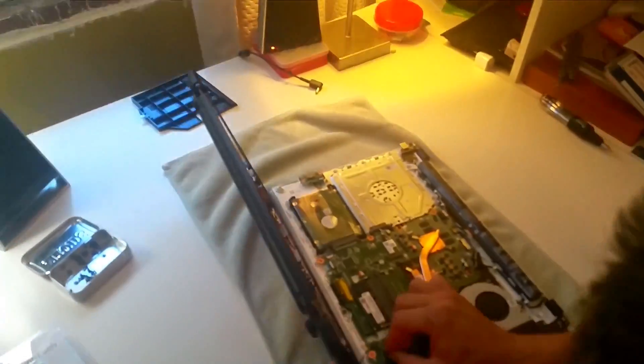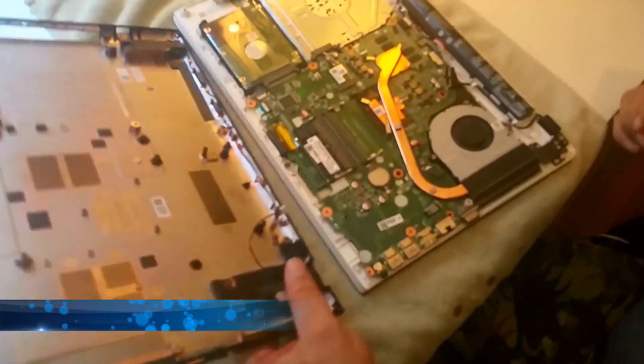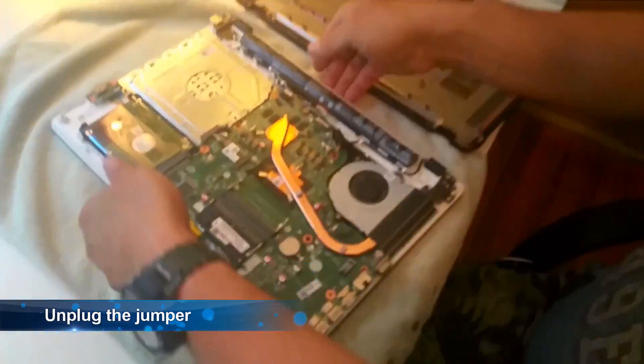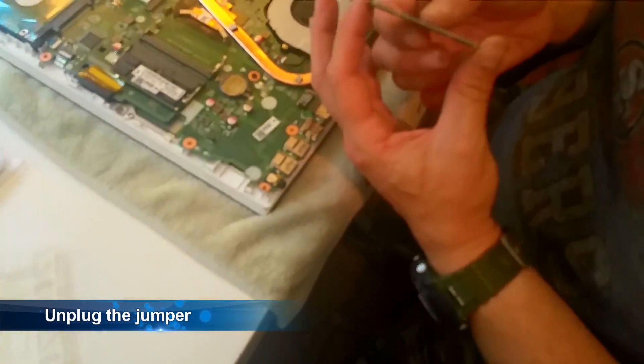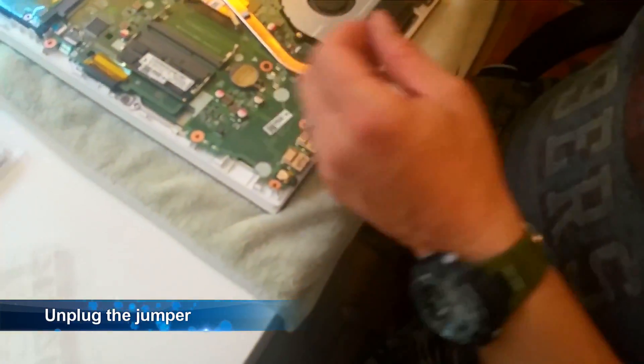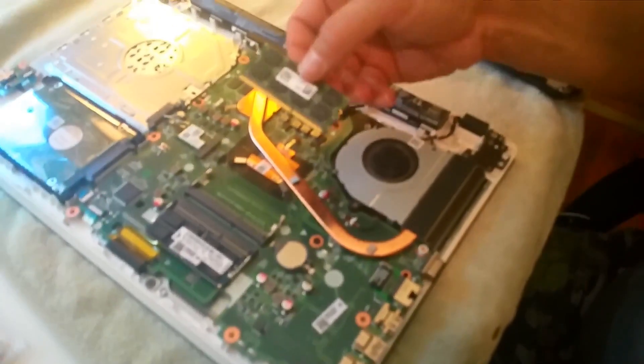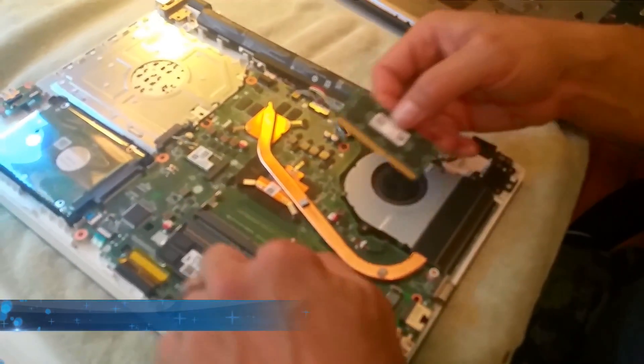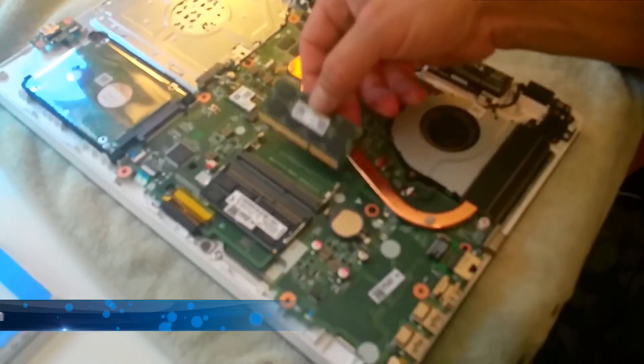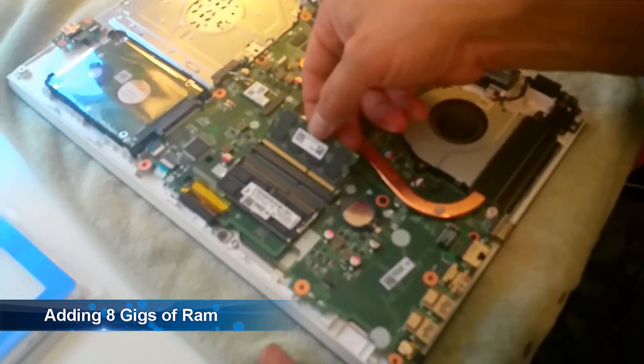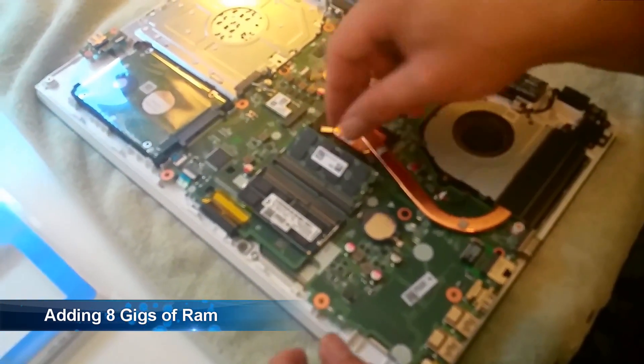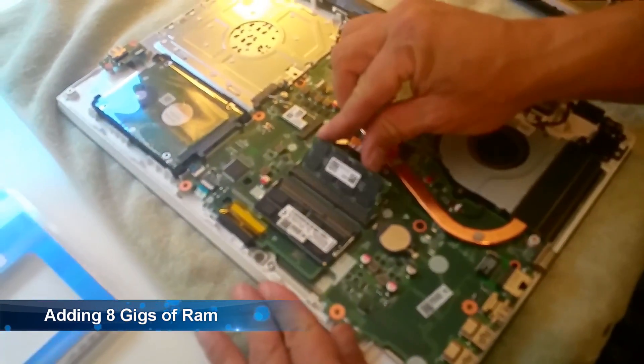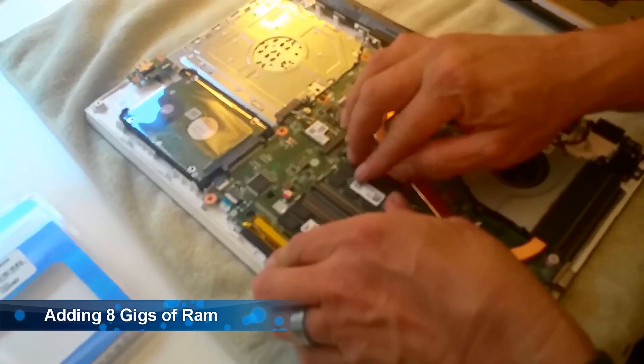Then once you get all of the screws off and all of it cracked open you can then release the jumper. There's only one jumper holding the back plate on. Now that you have the motherboard exposed you can click in the RAM. It's an easy process of just sliding it in an angle and pressing down.